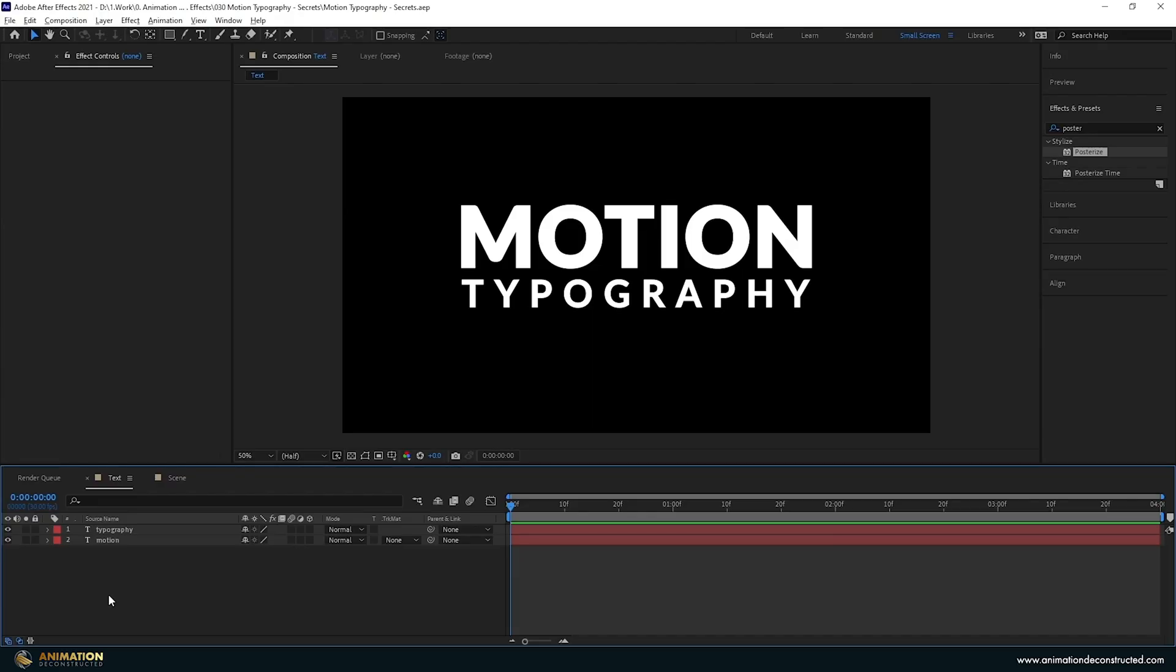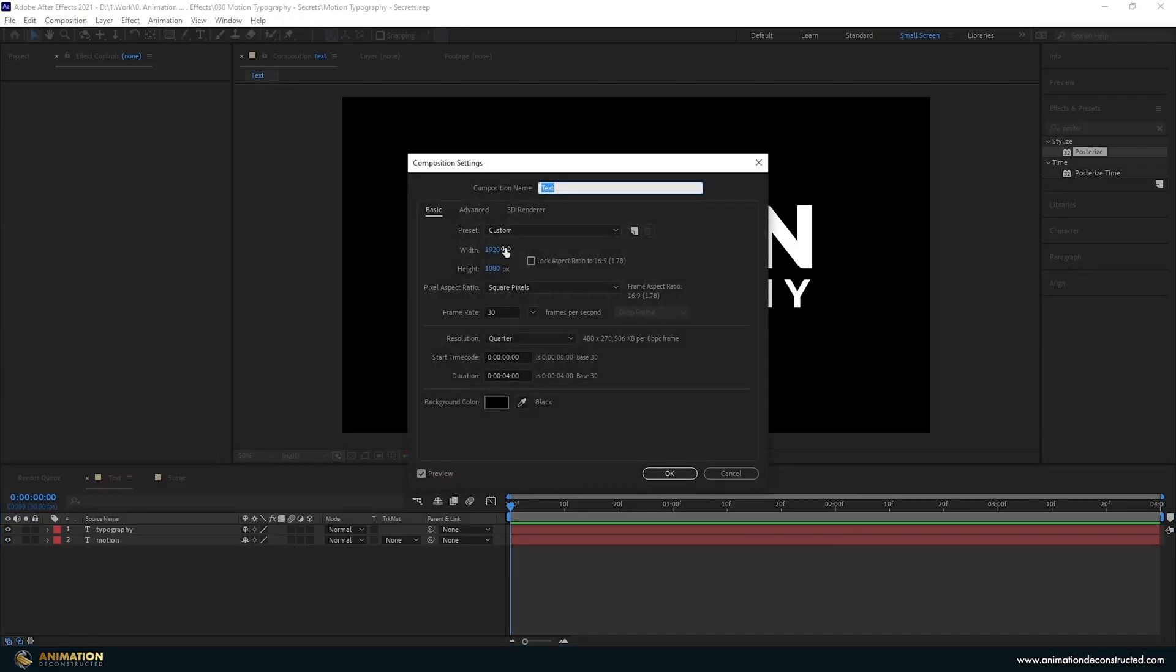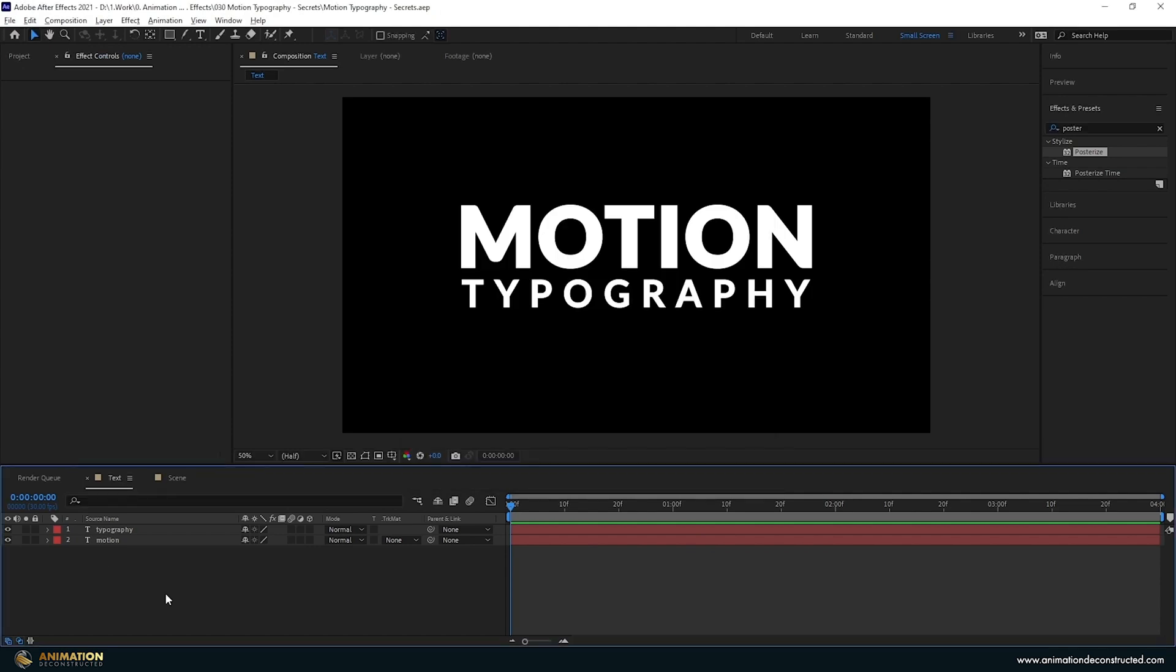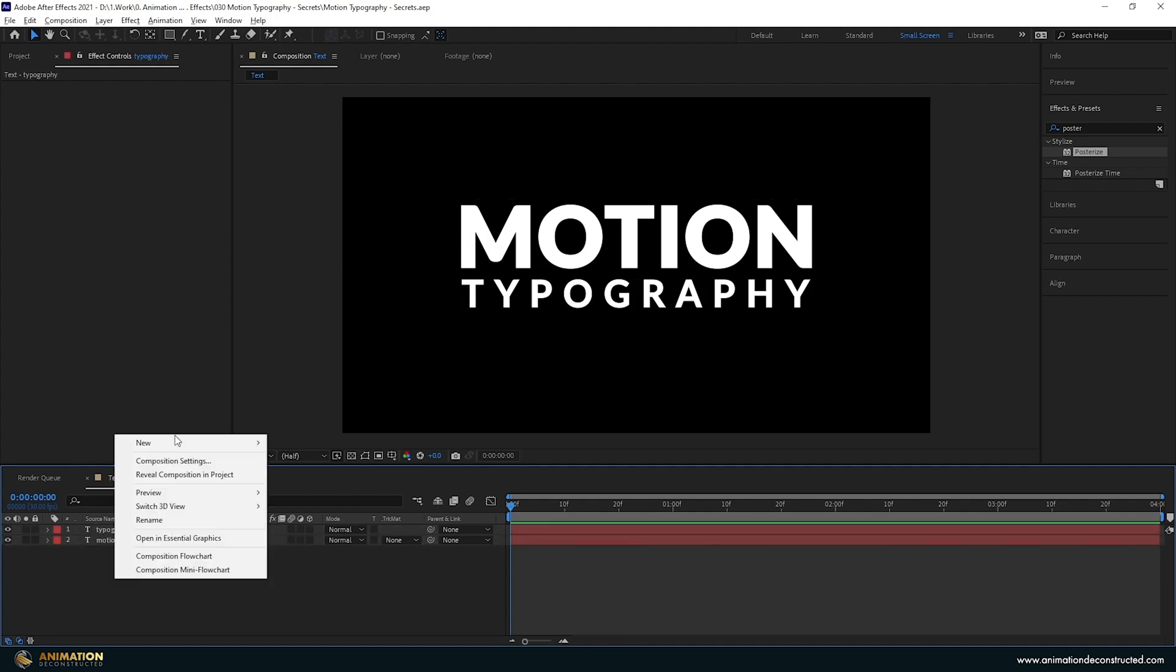Inside After Effects I just have a composition here. If I bring up my settings: 1920 by 1080p, 30 frames per second, and four seconds long. I also have two text layers here.